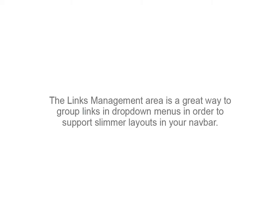The Links Management area is a great way to group links in drop-down menus in order to support slimmer layouts in your navbar.